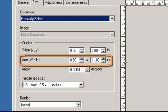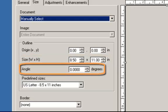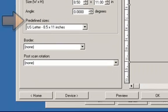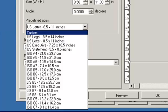Size — Width and Height: if you selected either automatically detect and straighten or manually select, this is the width and height of the electronic image. Angle allows you to select the angle of the outline. Predefined Sizes provides a list of commonly used paper sizes; selecting an item in this list will automatically set the size of the outline to that paper's size. Custom will be displayed when the outline size does not match any sizes in the list.